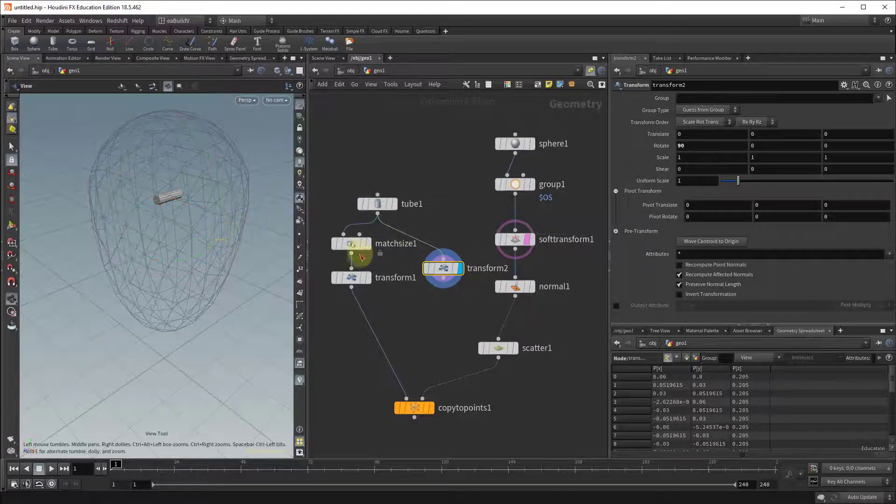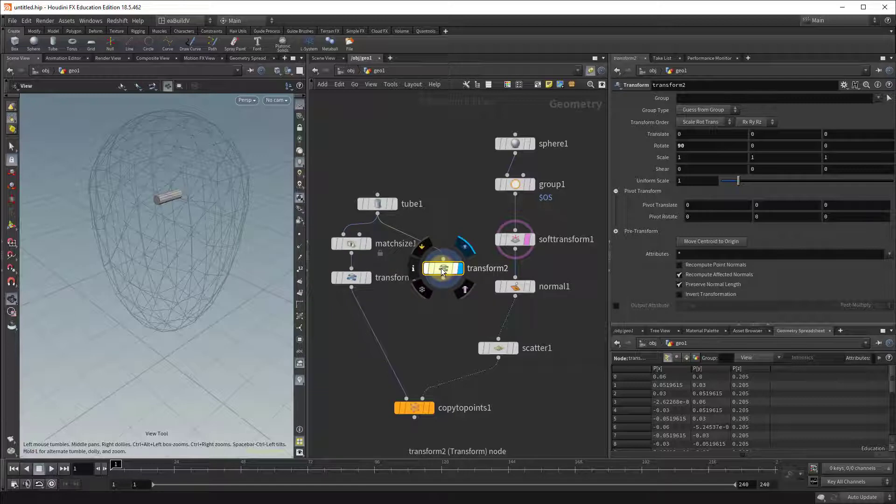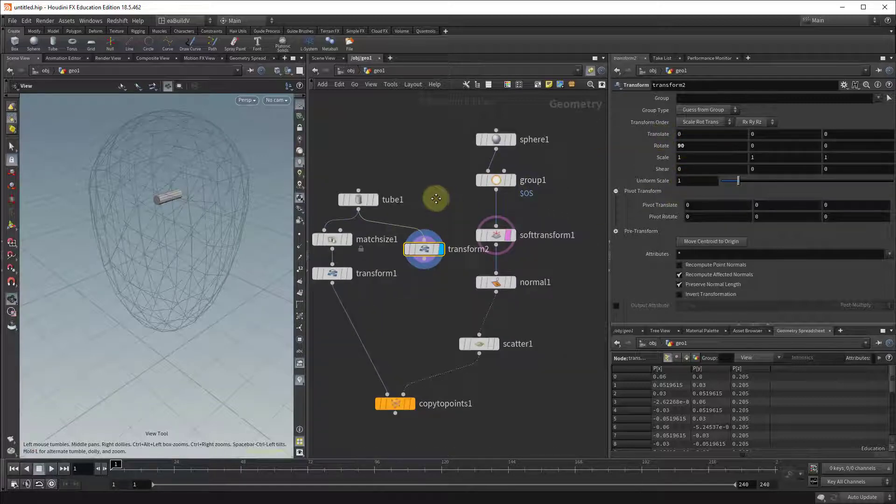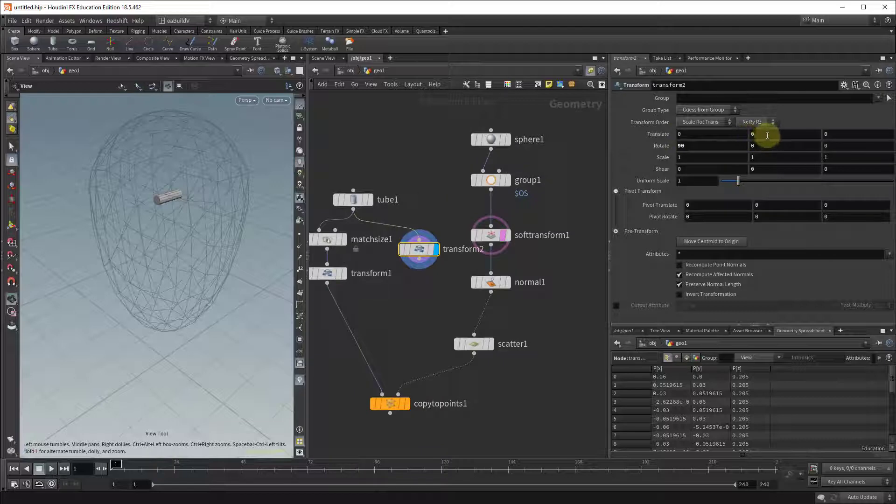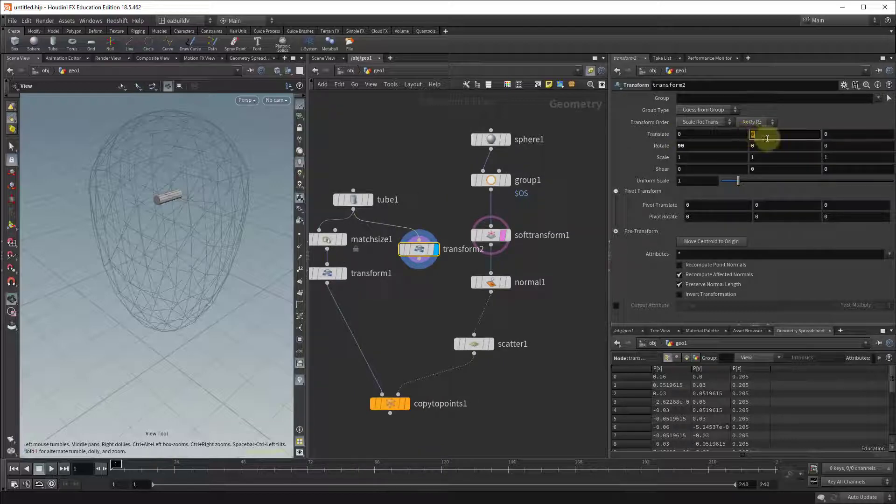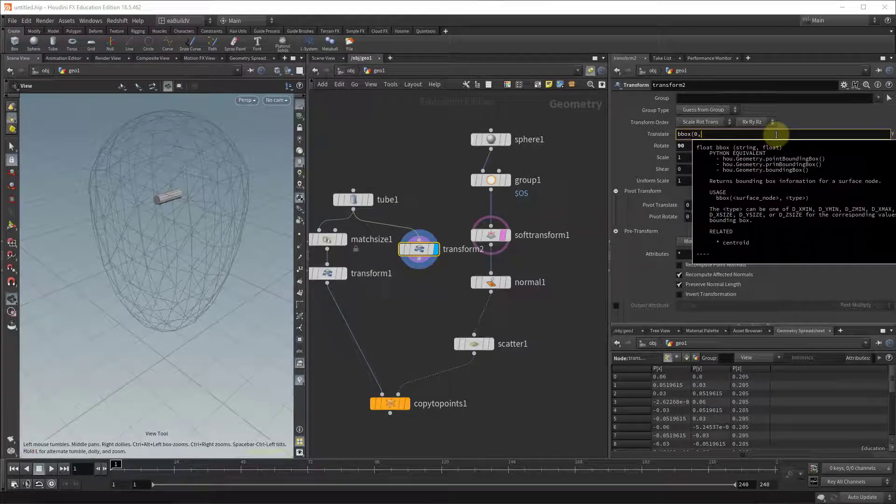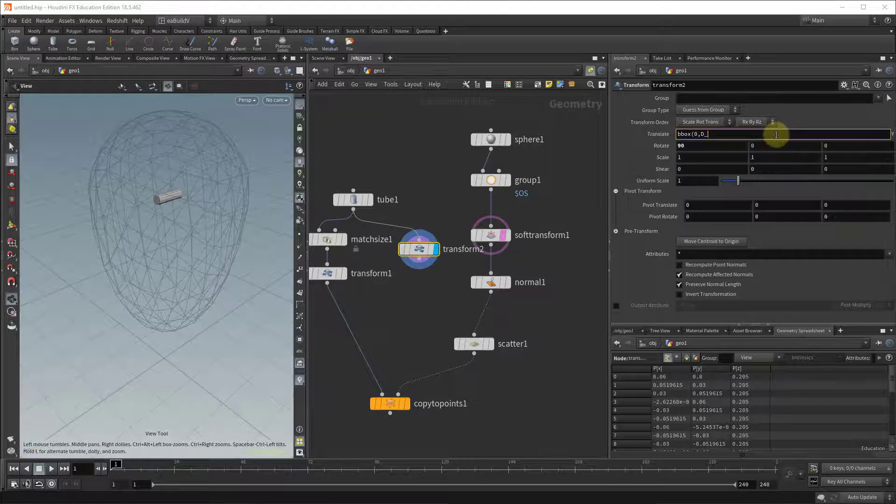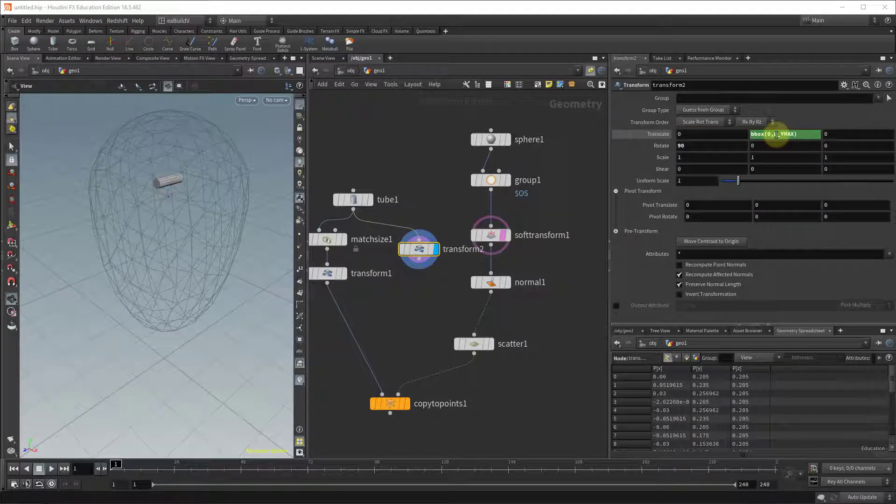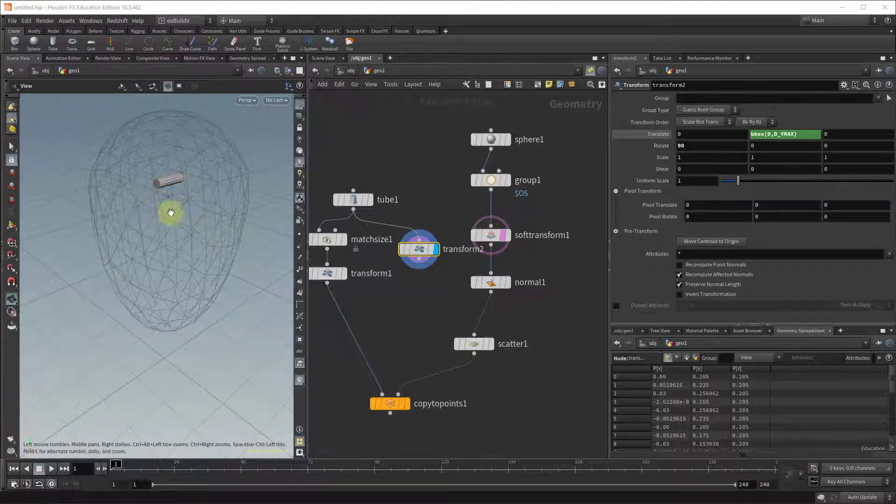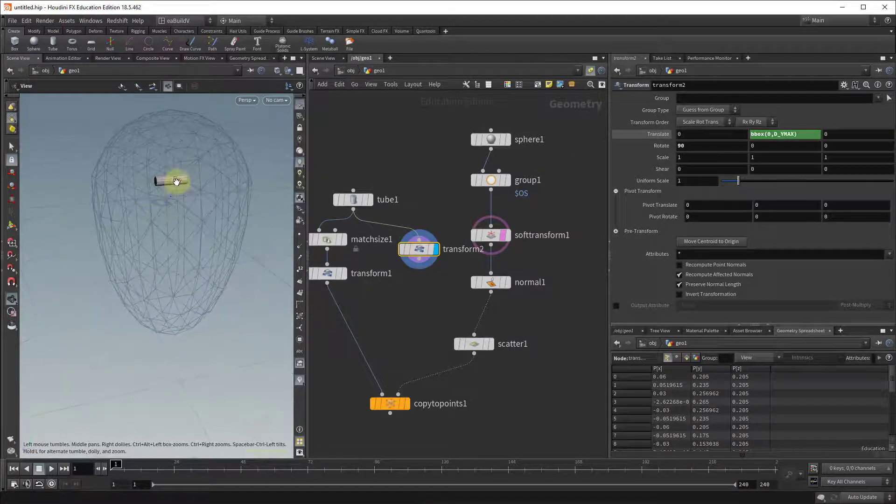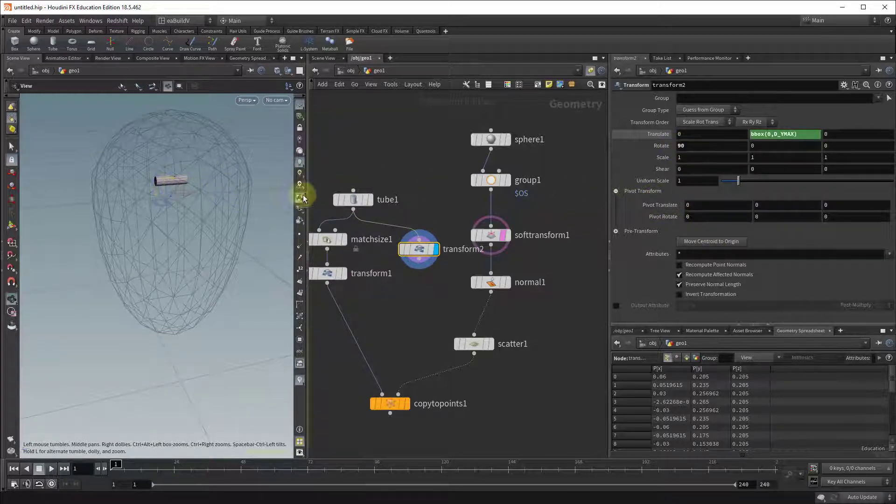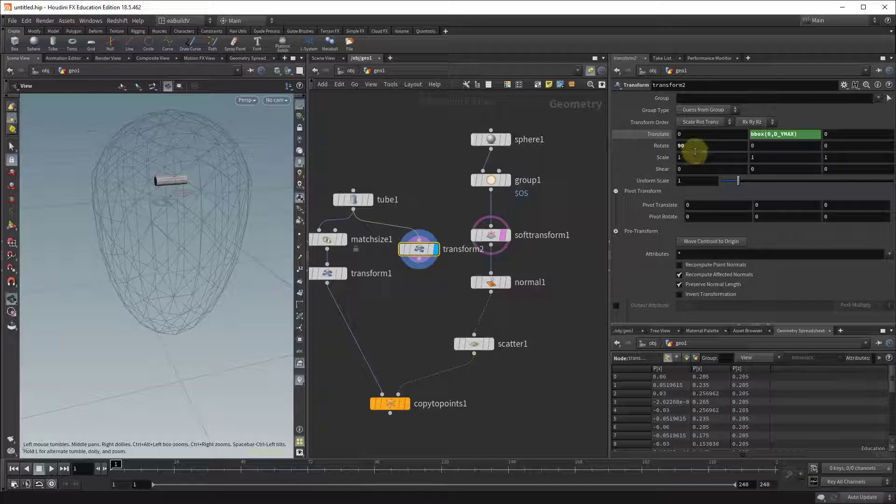So it's a little bit added code but you also have full control and I think it's always good if you have control over your nodes. So to quickly do that you go in this second transform, go to translate in y and just type bbox zero because we're referring to our tube and then d underscore y max. So what this will do is effectively just bring it up so it's sitting on the ground and then rotate it.